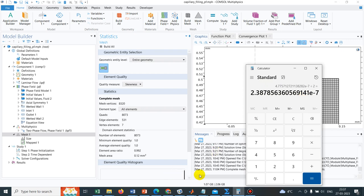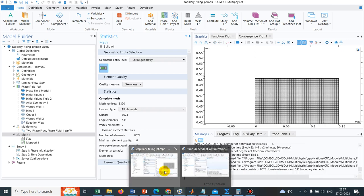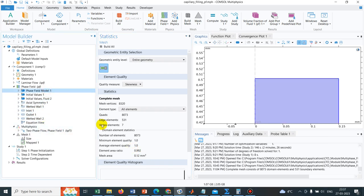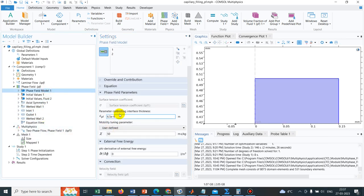But what they have taken, they have taken a value which is, if you can see, they have taken in 10 to the power minus 6. Maybe they have taken 10 times higher, if my calculation is correct. Otherwise, you can redo the calculation.